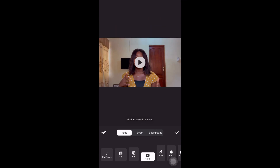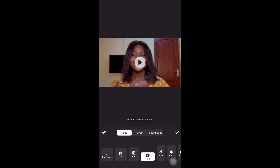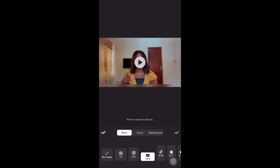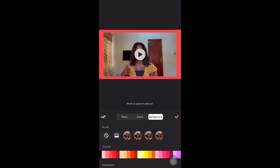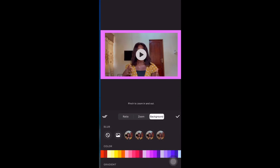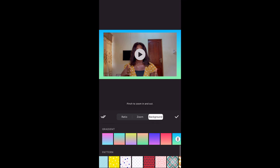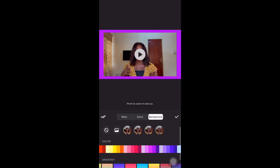You can zoom in to allow your video to fill the full screen, and zoom out to generate your own background. With this, you can add colorful borders around your content, so you can choose whatever colors you think will fit your video.